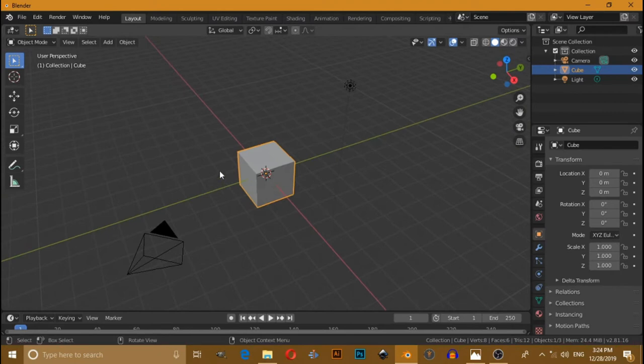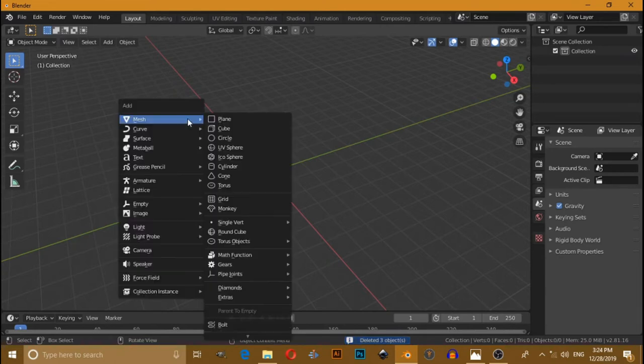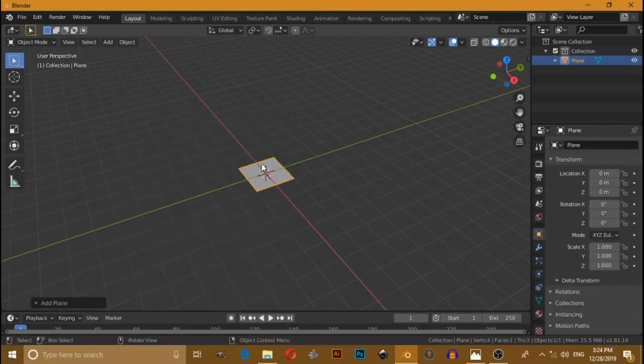Press A to select all the default scene. Press Delete to delete it. Now press Shift A, under mesh select a plane.